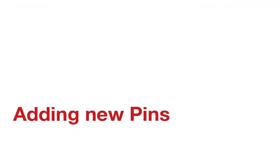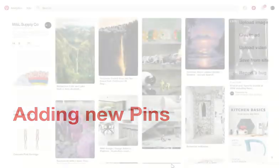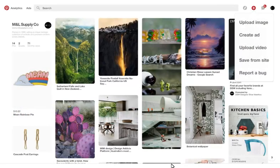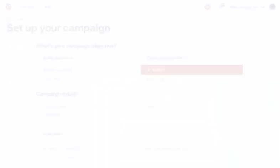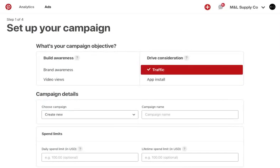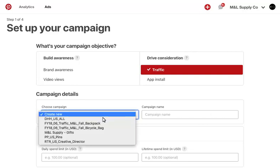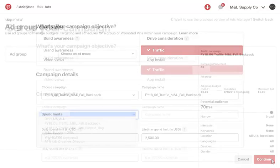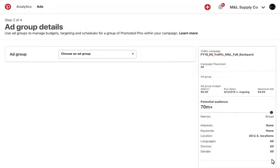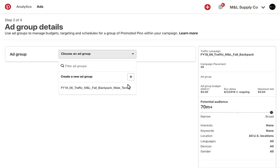Adding new pins to existing campaigns. To create a new pin, simply select the plus sign on the top right and choose Create an Ad. On the Campaign Details page, you can select an existing campaign. From there, you can select an existing ad group or create a new ad group. If you select an existing ad group, you won't have to fill in the targeting details again.